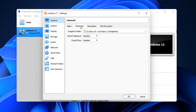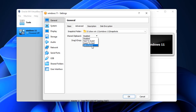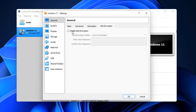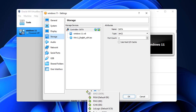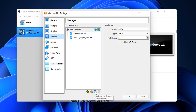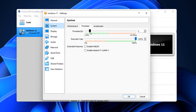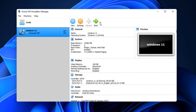In General > Advanced you can turn on shared clipboard or drag and drop between your host and guest machine. Be careful if playing around with malware - don't enable drag and drop as it could jump back to your host. There's also disk encryption. Under System > Processor you can bump up the CPU count. Display settings are also available here.